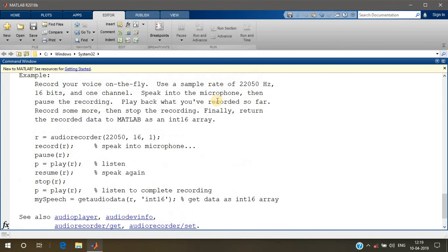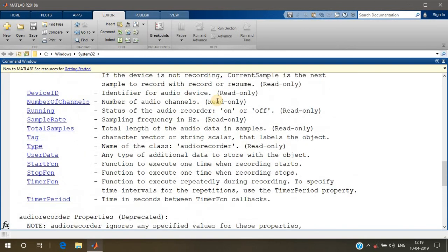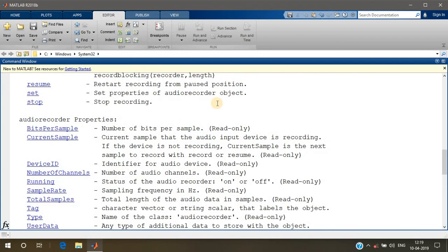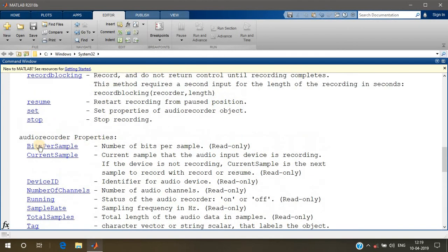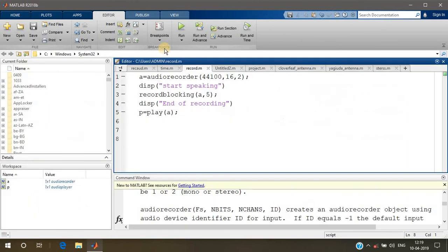Here is the information - it has so many properties, like bits per sample. You can change all these things. That's it, thank you.